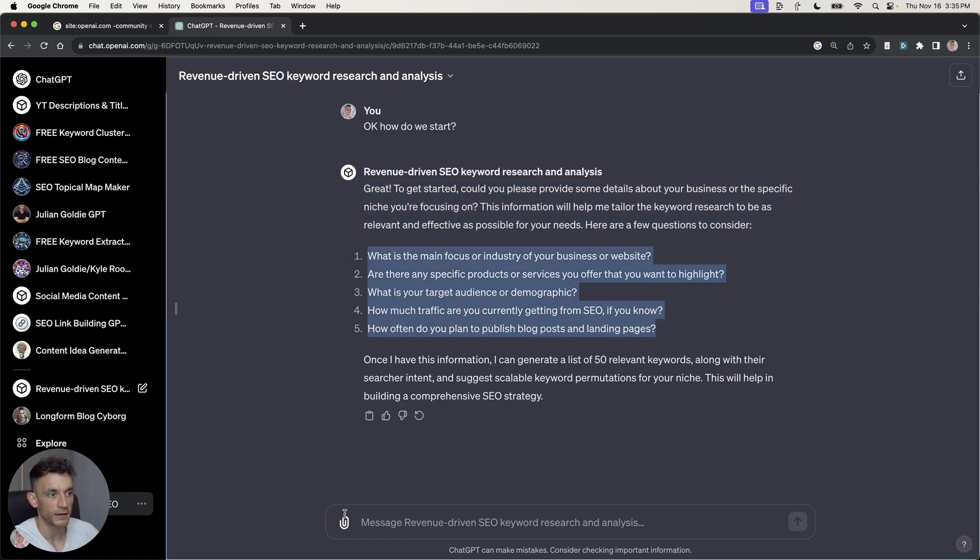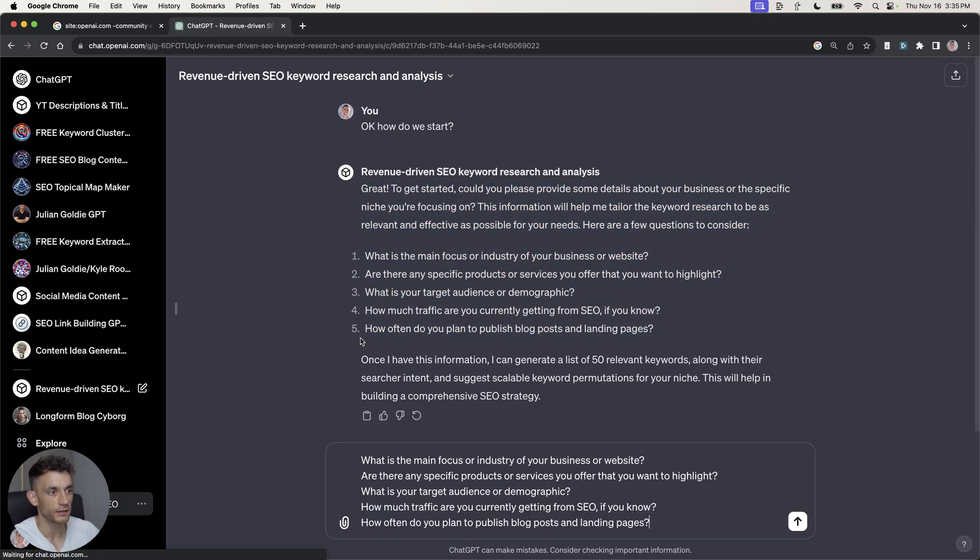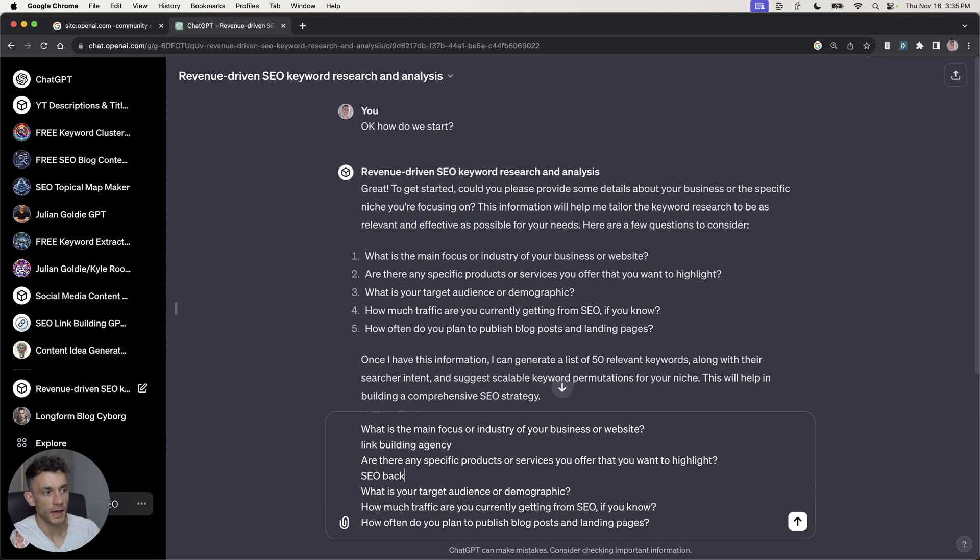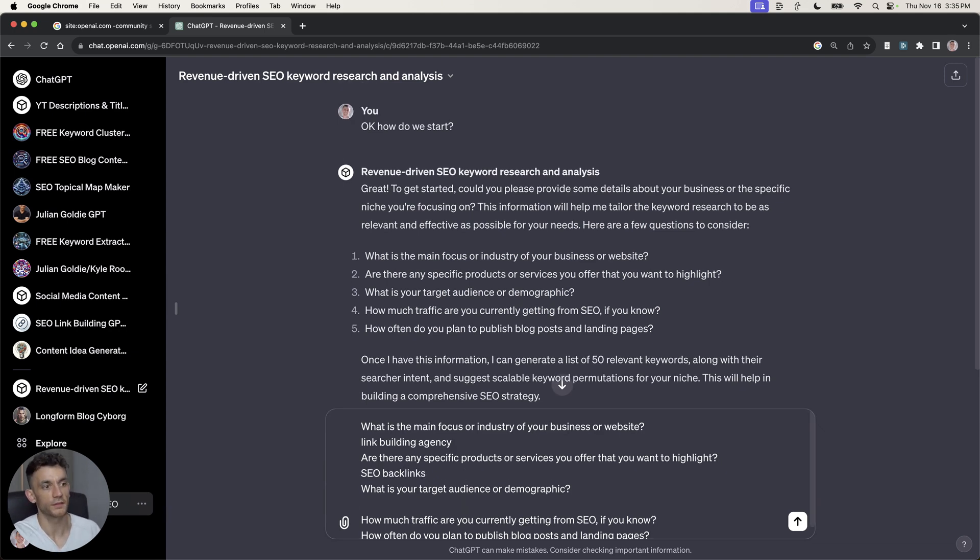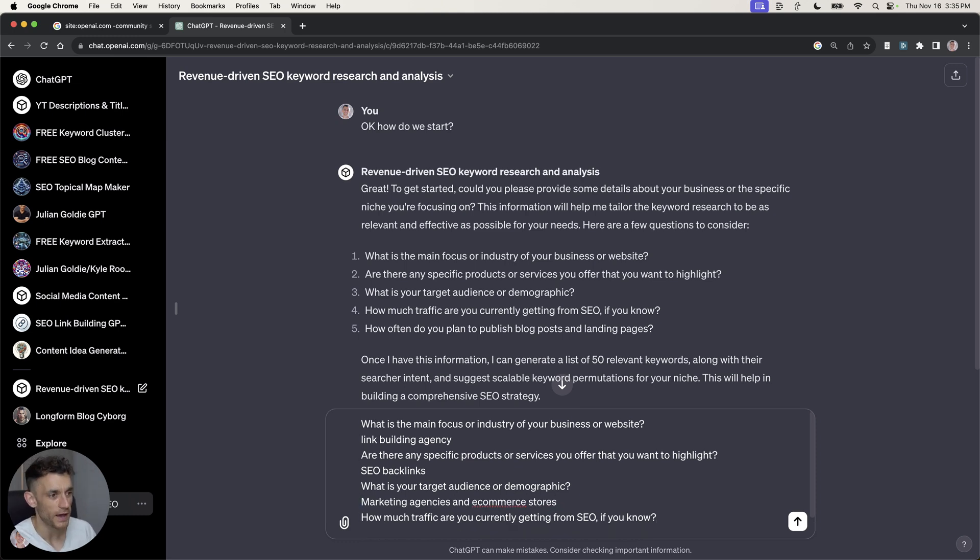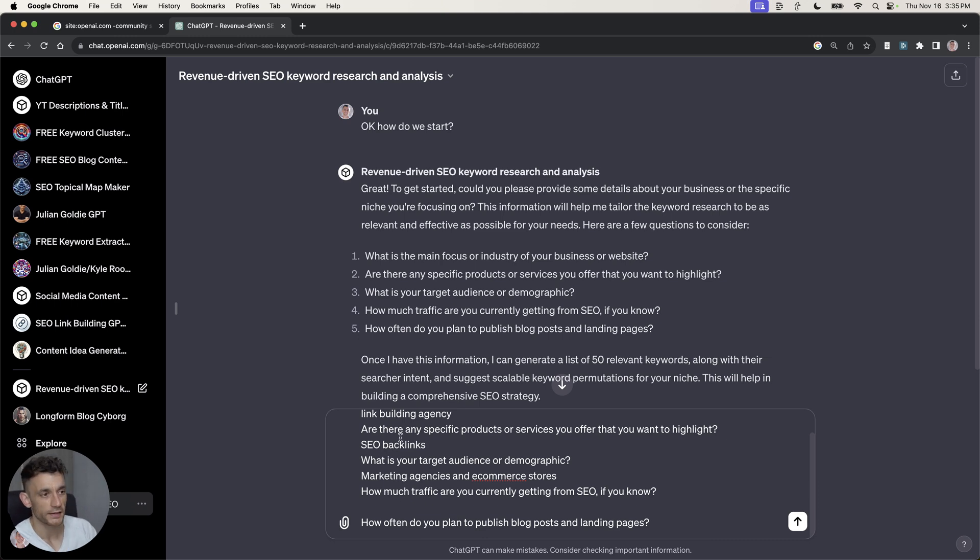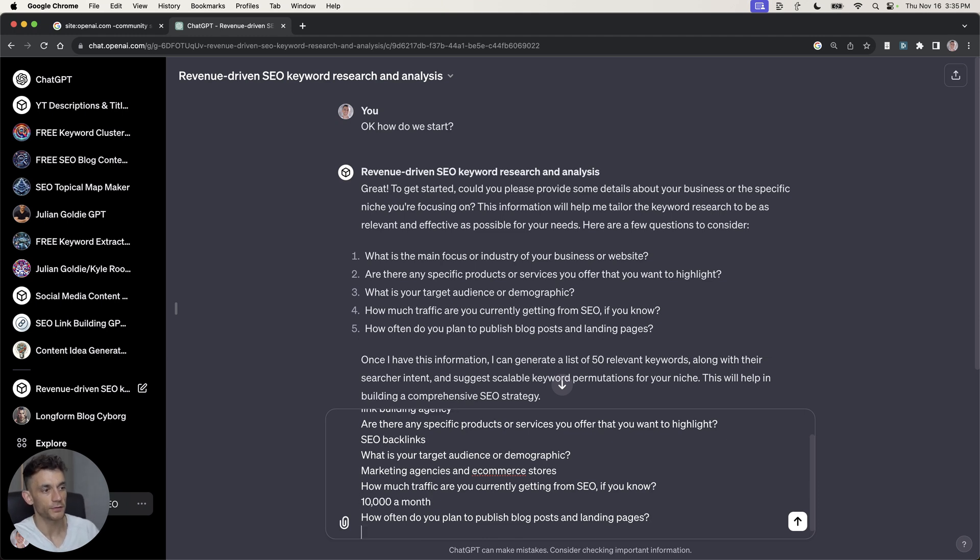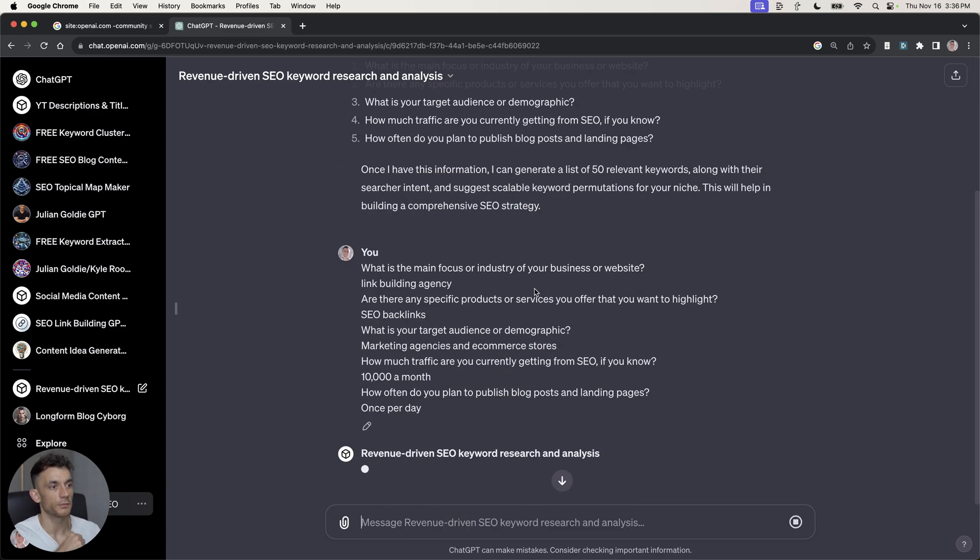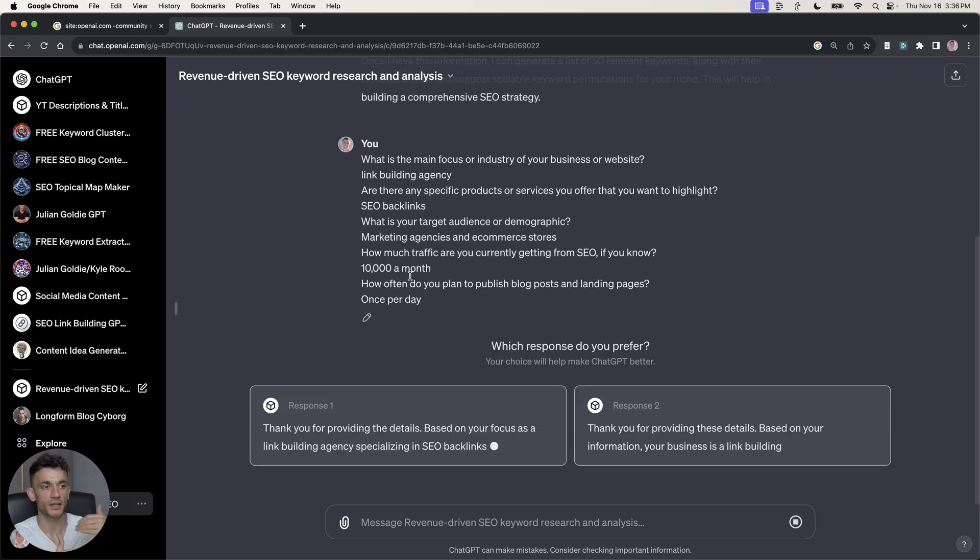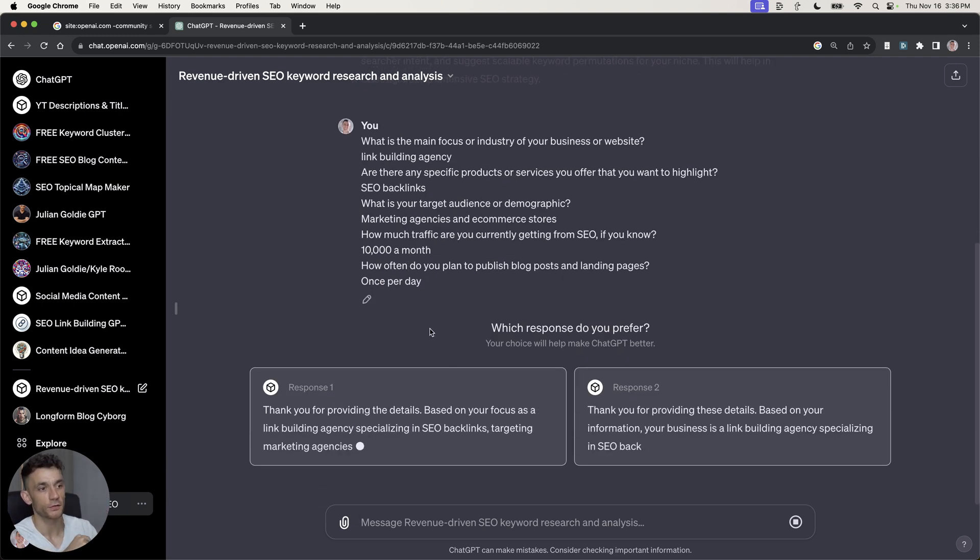So now it's asked us five main questions. I'm going to answer those right now. So we'll do it for my link-building agency, juliangoldy.com, SEO backlinks, target audience, typically marketing agencies, and e-commerce stores. Although we do work with anyone in case you want backlinks, feel free to book in a call. Link in the description. And then how much traffic you currently get from SEO? I'm going to say about 10,000 a month. And how often do you plan to publish blog posts? I would say once per day.